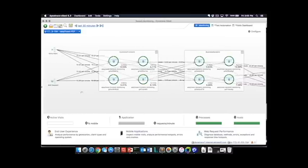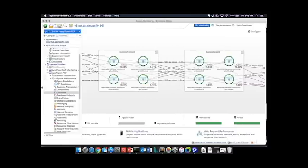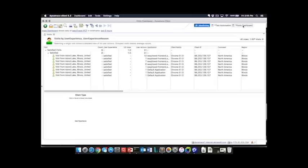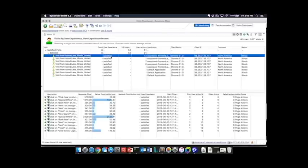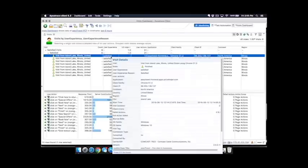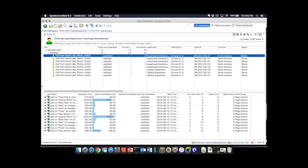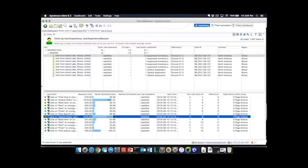We also then have the ability to take a look at the visits coming into the system. This is based on the user experience management component of Dynatrace, which allows us to understand the performance of the client side and then drill that into the server side as well.